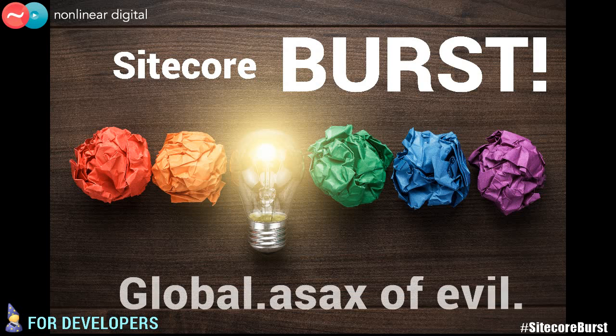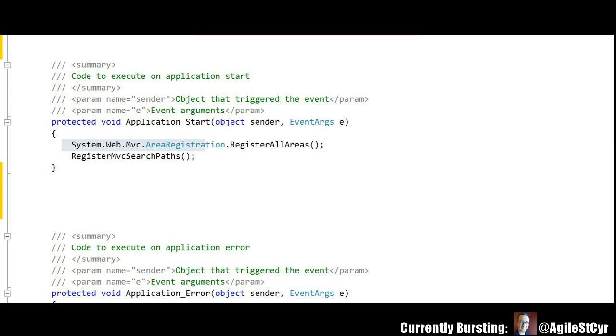Today's Sitecore Burst: Global ASAX! The Global ASAX is truly evil. I mean, we've got one in Sitecore and you've got probably some custom code you've written and you're merging all of this together in one file.